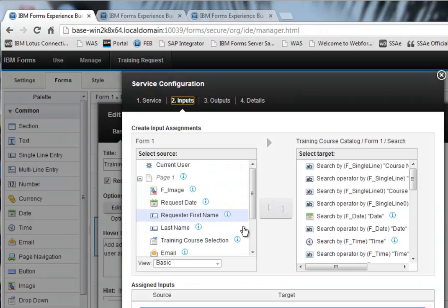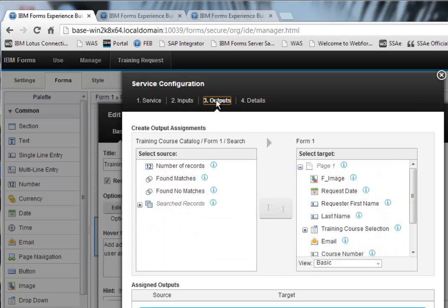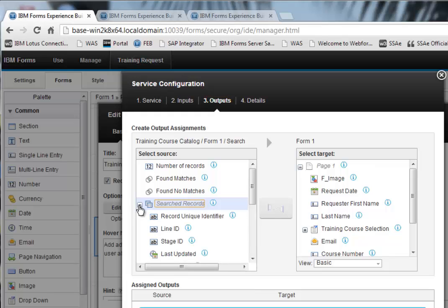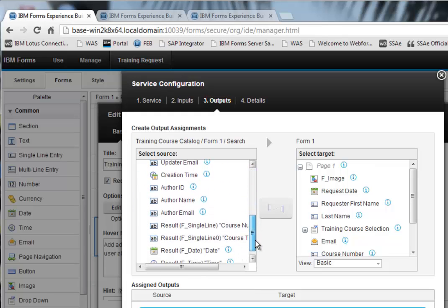So any service has got inputs and outputs. In this particular case, I want all the training courses. So I'm not going to put any filters on the input. Now let's go to the searched records and these will be all the records that I get out of that particular application.